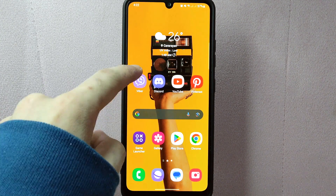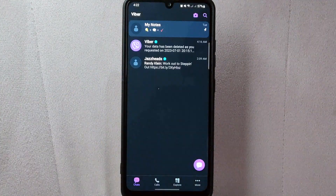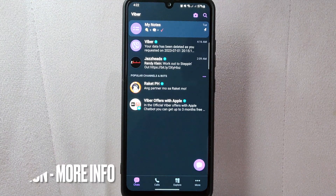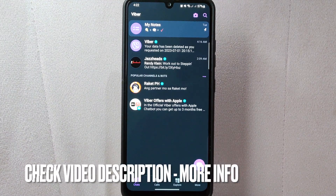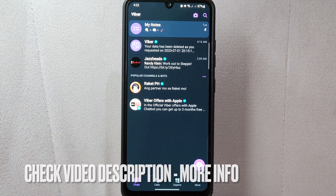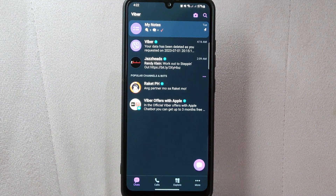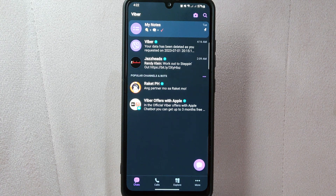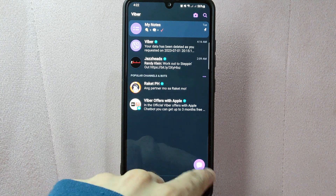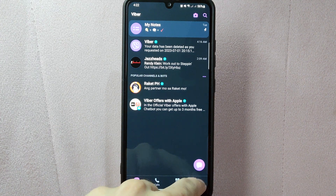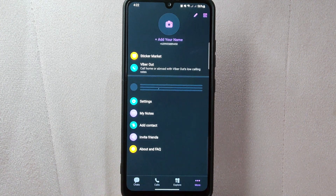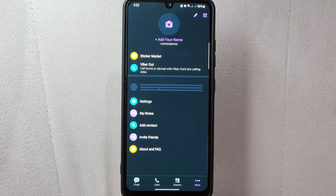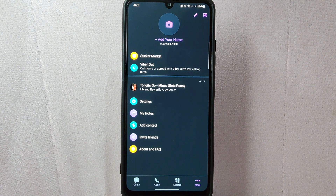First, open your Viber application and log in to your account. Once you are logged in, you will be taken to the main chat screen. In this page, tap on the More icon at the bottom right corner of the screen. This will open the Viber menu.